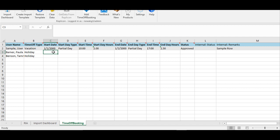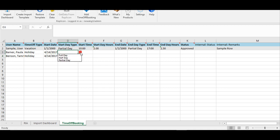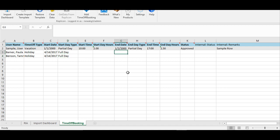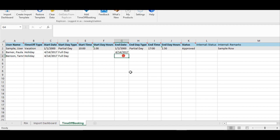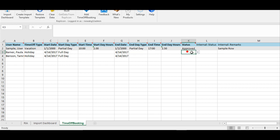Now put in the start date. Please remember that the start date format is month, date, and then year. So we will put in 4 for April, 14 as the date, and 2017 as the year. You will have to specify the start date type as full day, half day, or partial day. I'll choose full day since the holiday is a full day holiday, and I can leave the start time and start day hours blank because it's not a partial day off. I will now put in the end date — 4, 14, and 2017 for both users. I can leave the end date type, end time, and end day hours blank as it's a full day holiday, and only set the status as approved.